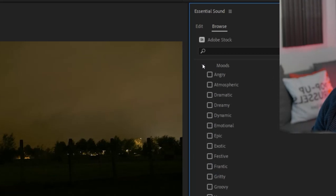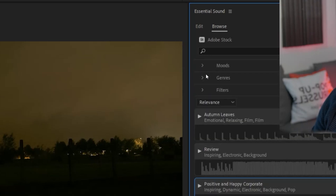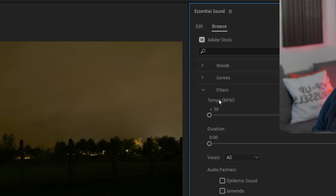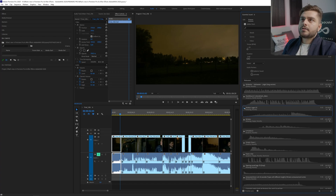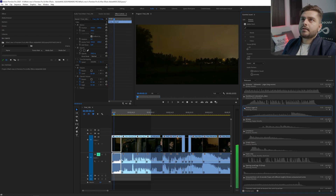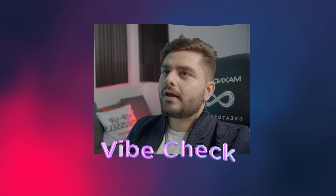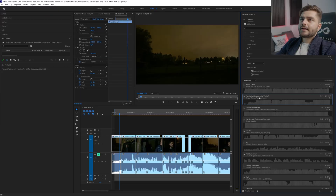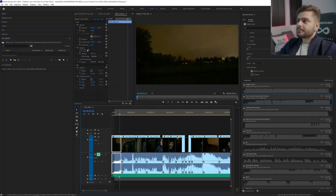Right here you have a filter where you can choose your mood, the genre, and also the tempo — so you can search a specific tempo of a song. You can also filter by duration; maybe you want a very short stinger and you can bring it down to find very short sounds. If you like a song, you can just simply drag it onto your timeline and boom, you have it there.